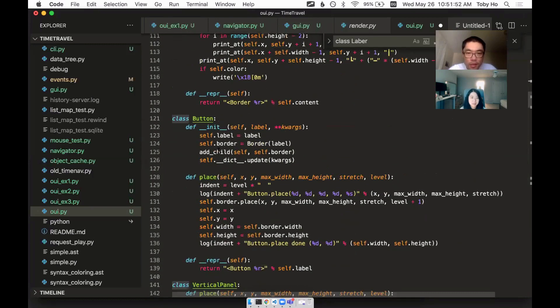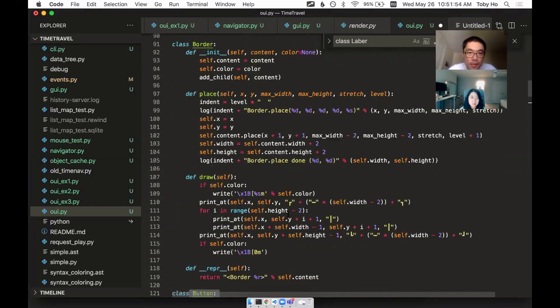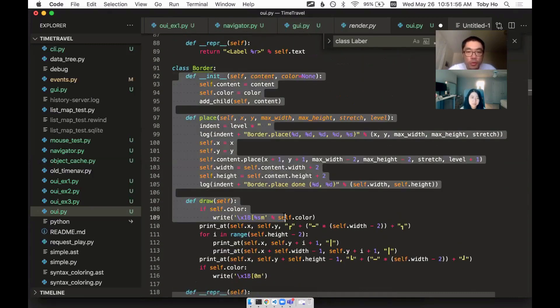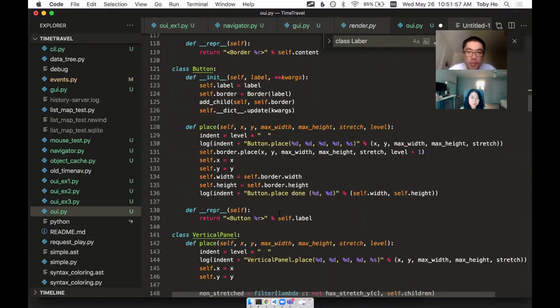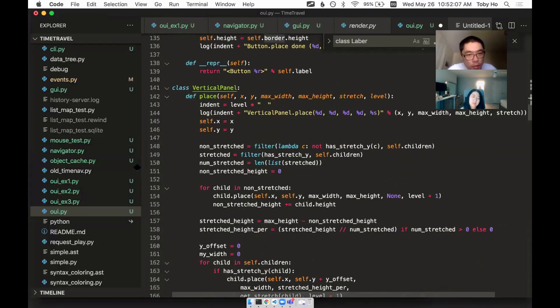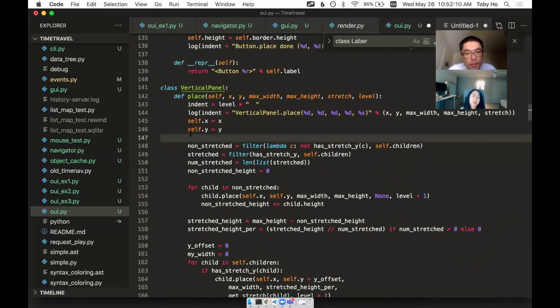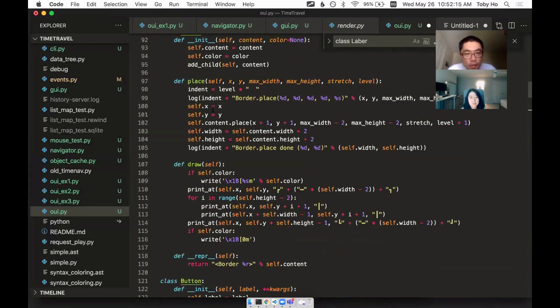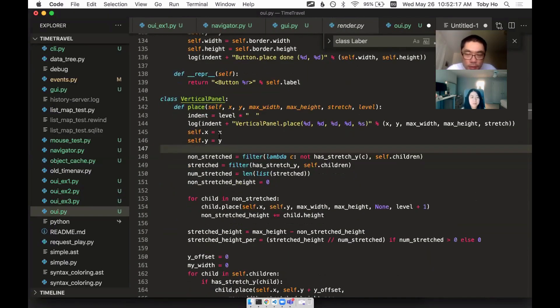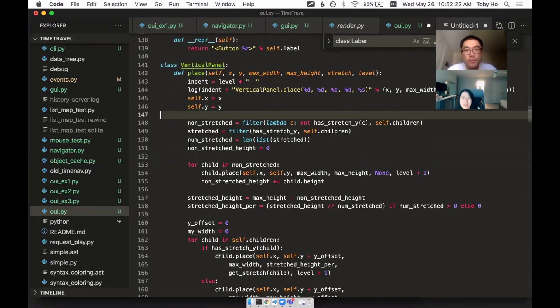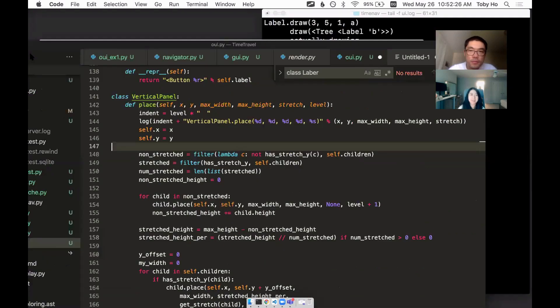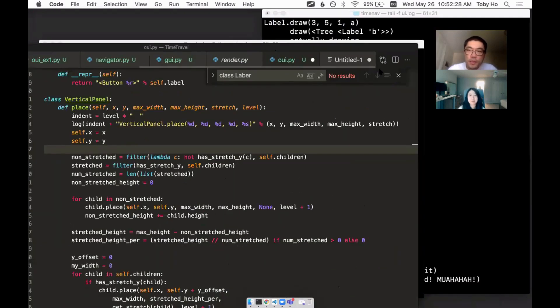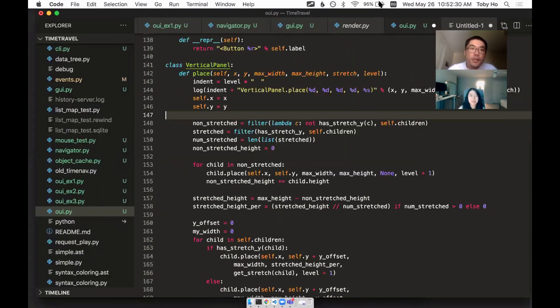And then the button uses the border, actually. So the border is basically like a panel with a border. Yes. I wanted it to be composable. So that's a style that I kind of like, but I don't know if it ends up being practical or not. Because the other way it's like, a border panel will inherit from like a basic panel, if you want to do it with inheritance.